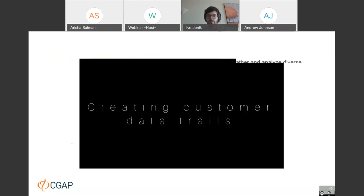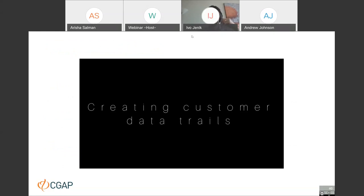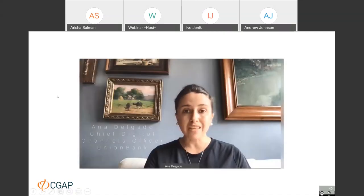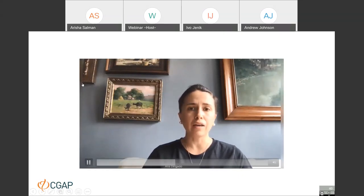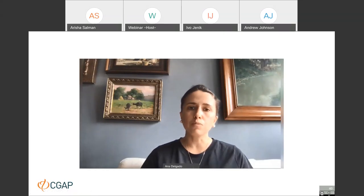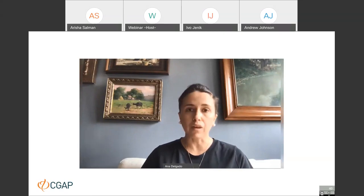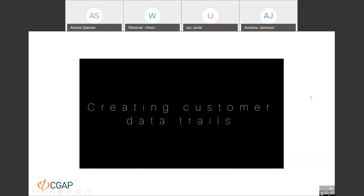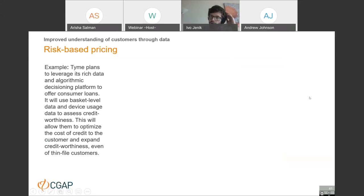Let's hear from Ana Delgado again about how they create customer data trails. Once banking is digitized for these sectors, it allows us to capture data relevant to assessing credit in a different way — rather than relying on formal documentation, we're able to form a picture of customers and lend against that picture. And it's not only about lending, but also understanding how customers behave and what other financial and non-financial needs they have.